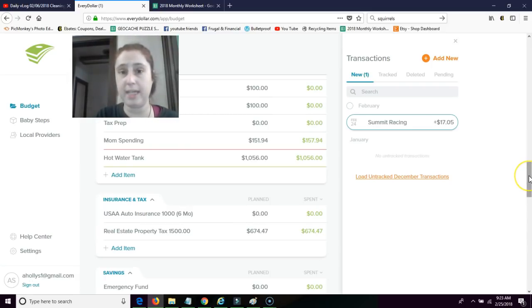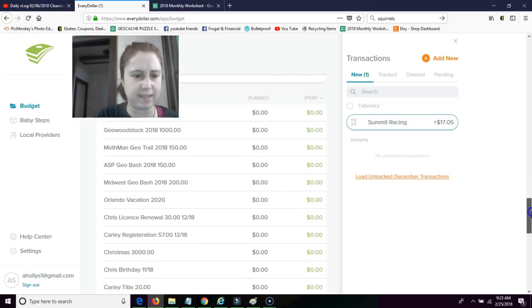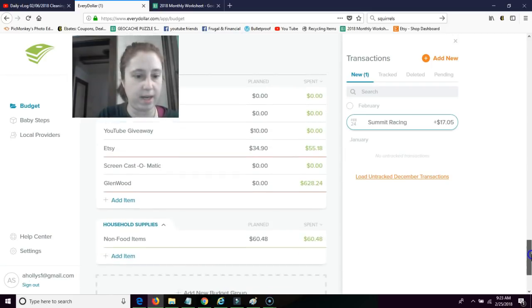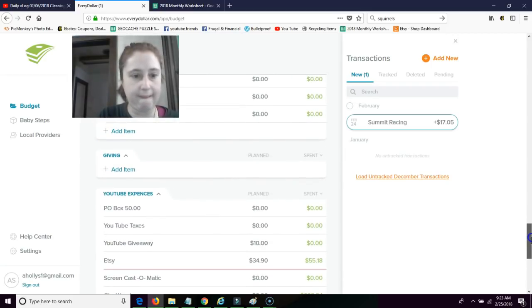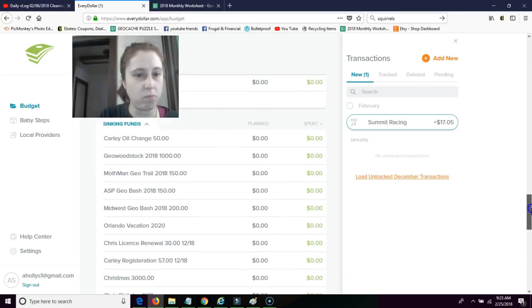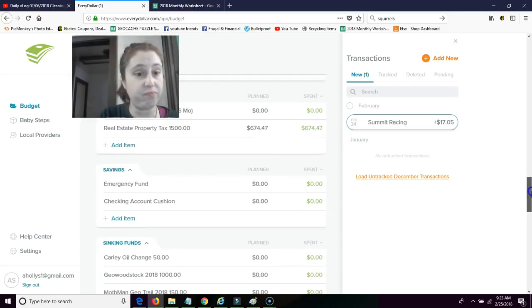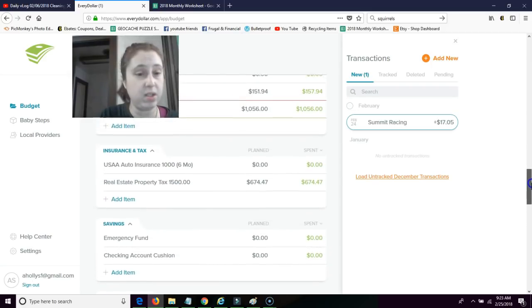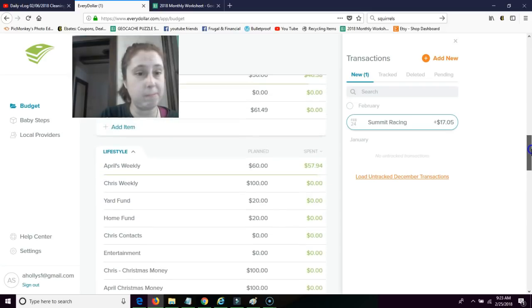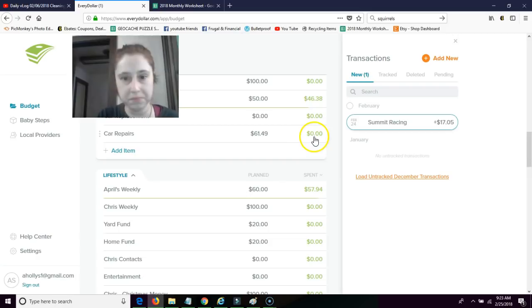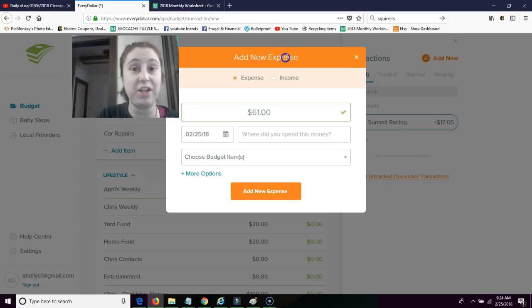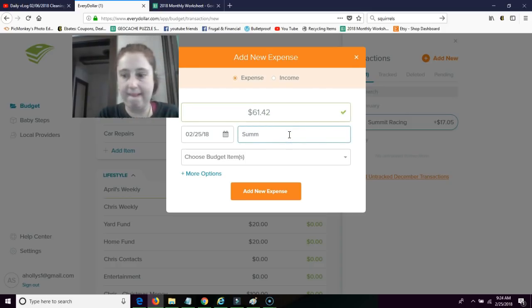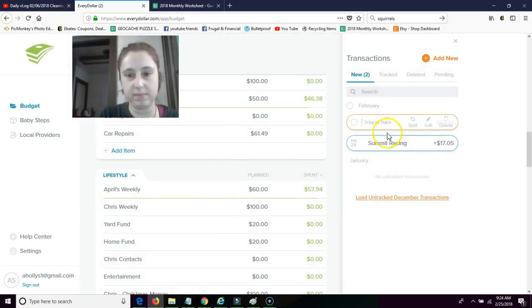He, Chris went to Summit and bought some parts, which is already in here. It was like $66 from last week. I don't even know where I put the, not here. It's not here. Did I have a car repair fund? Car repairs. The $61 right here. I guess that I never put the, obviously I knew how much it was going to be because $51, $42. Is that right? Oh, here they come.